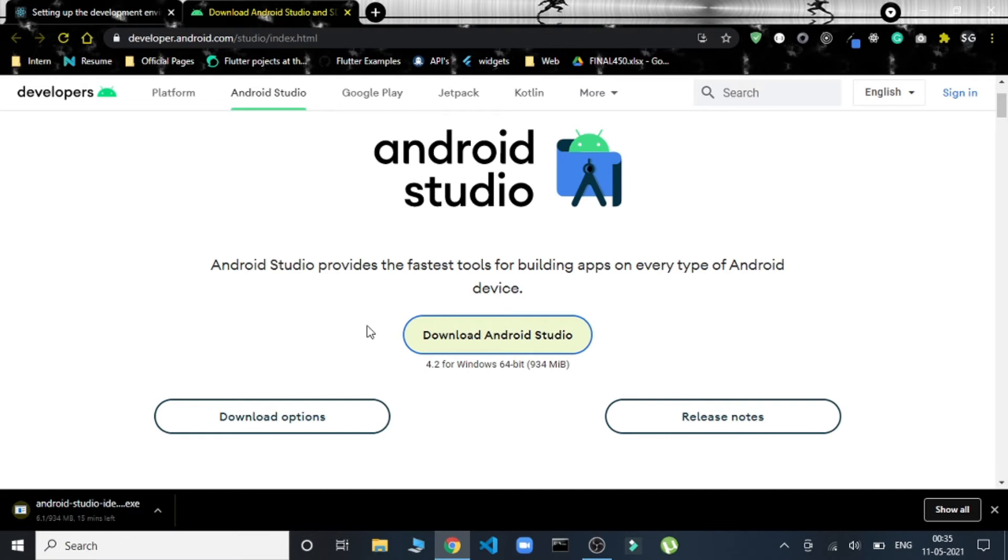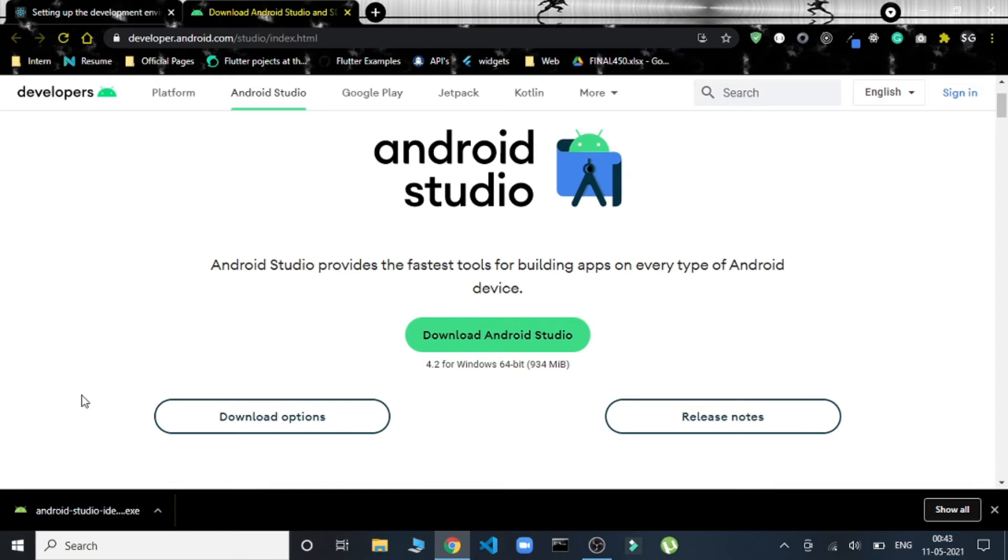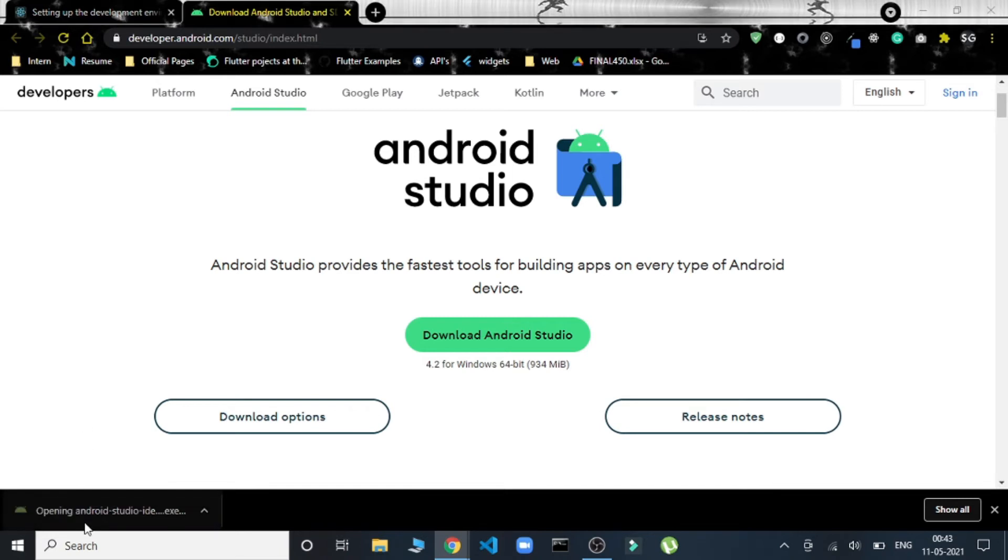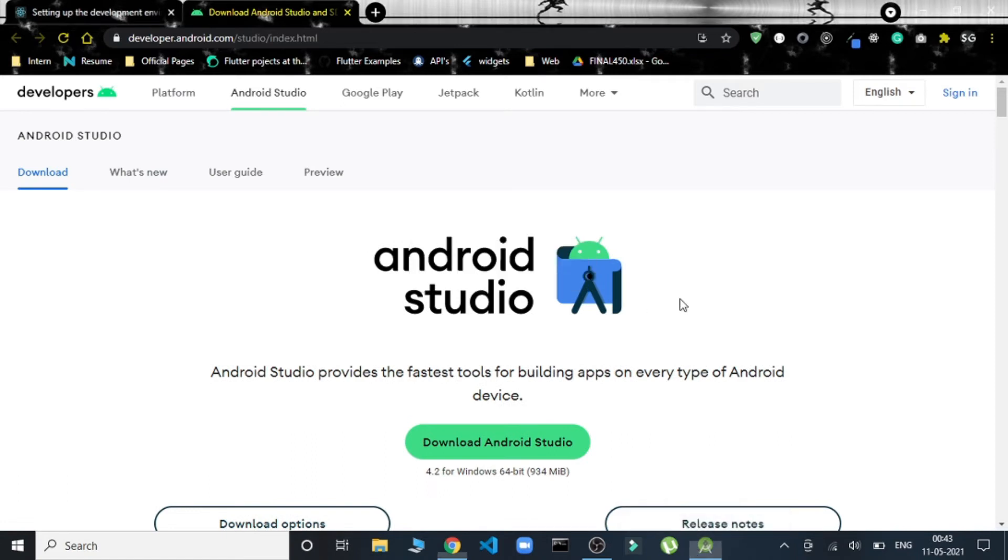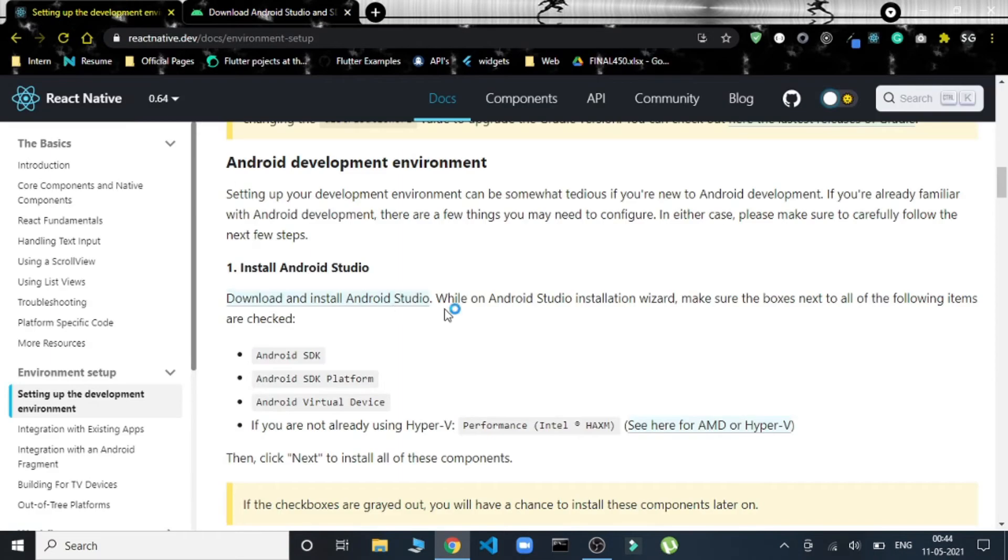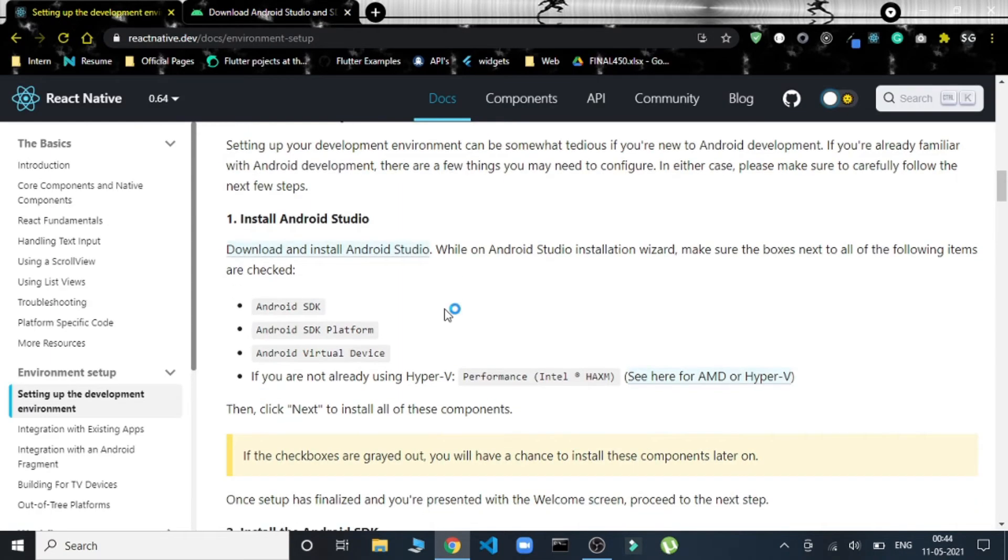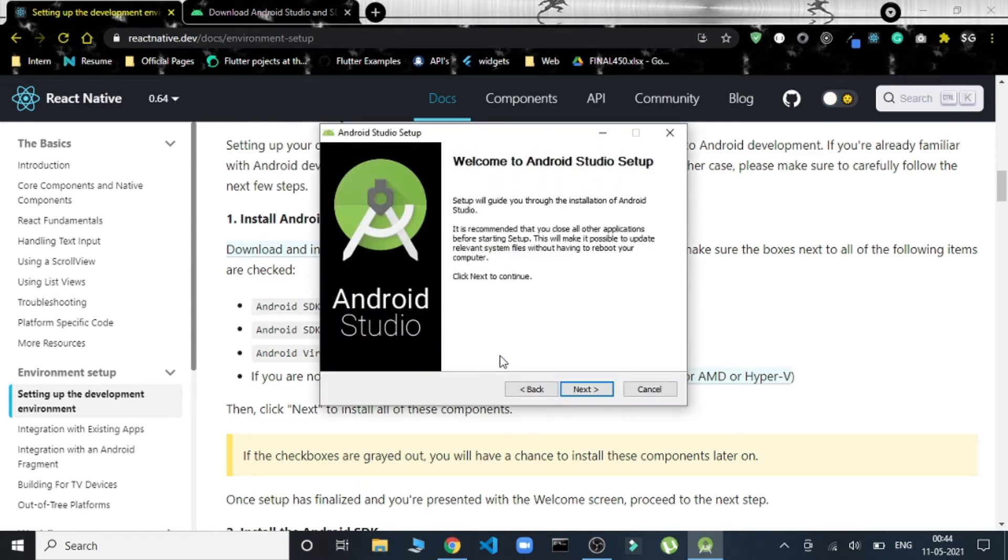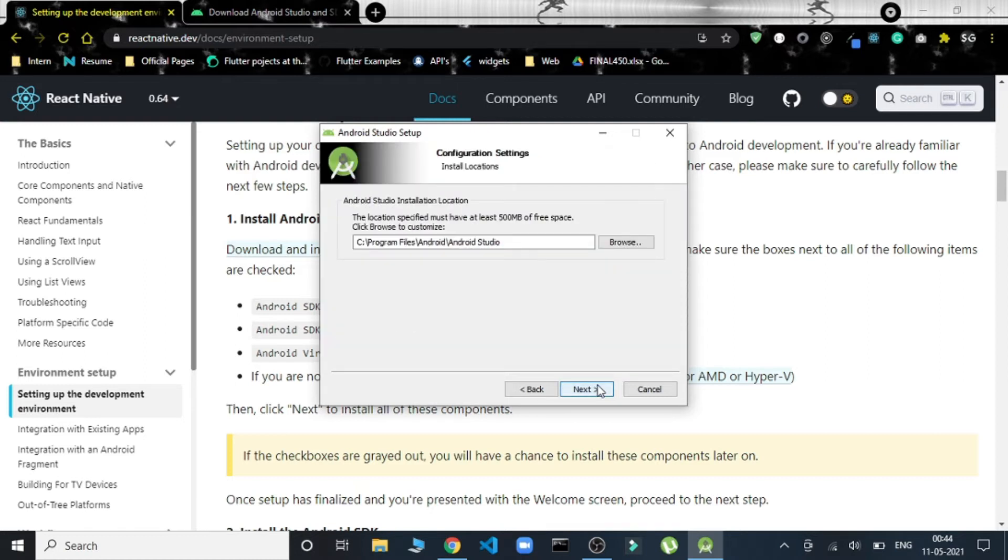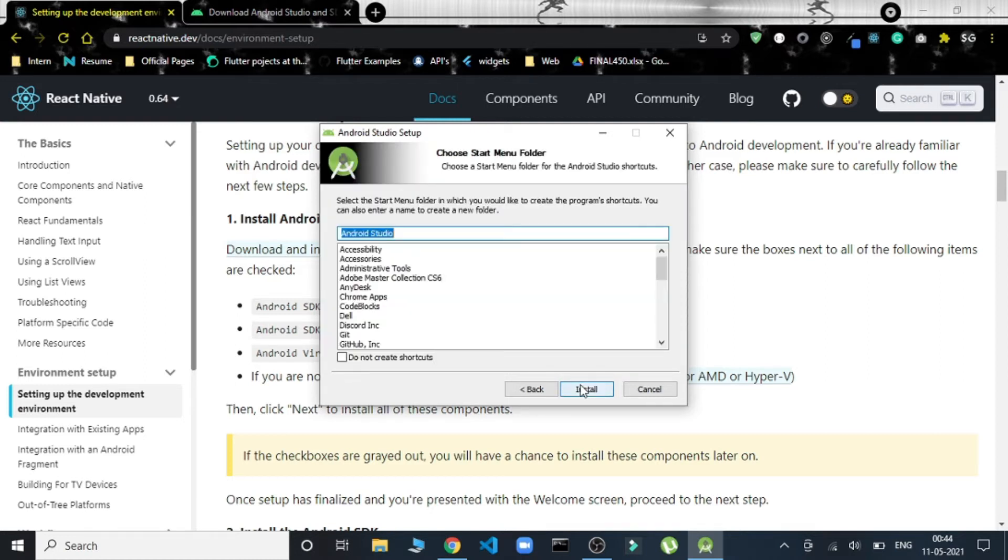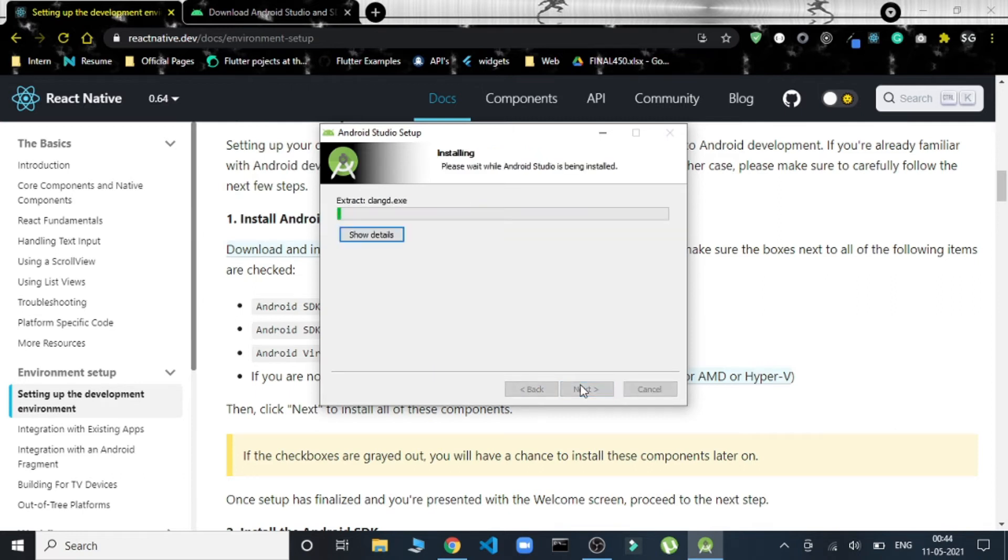It might take some time; it's up to a GB, so I'll be back when it's done. Our version of Android Studio is downloaded. Let's just now install it. We have to keep two or three things in mind—selecting these options while installing has to be taken in mind. Next, next. This is the path. Next, shortcut icon. It's being installed.